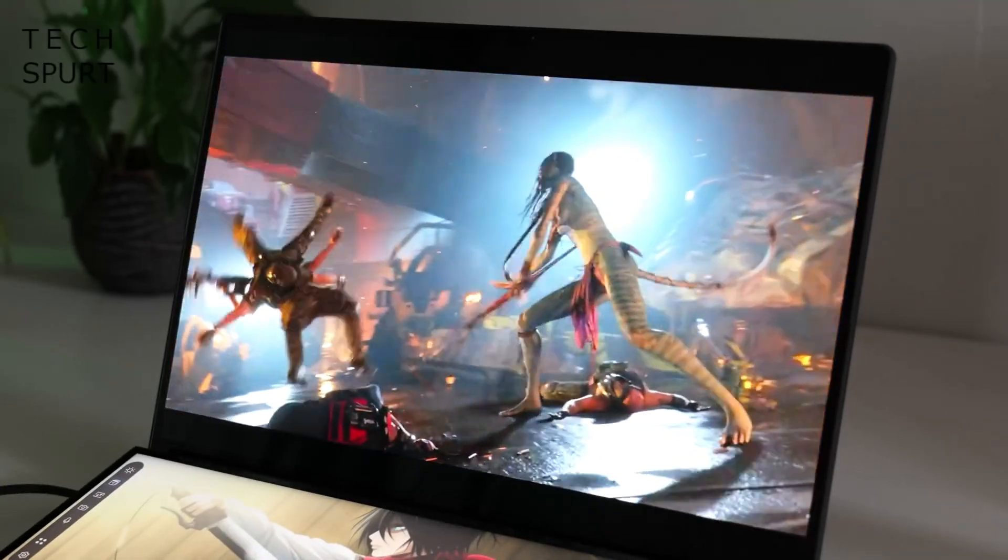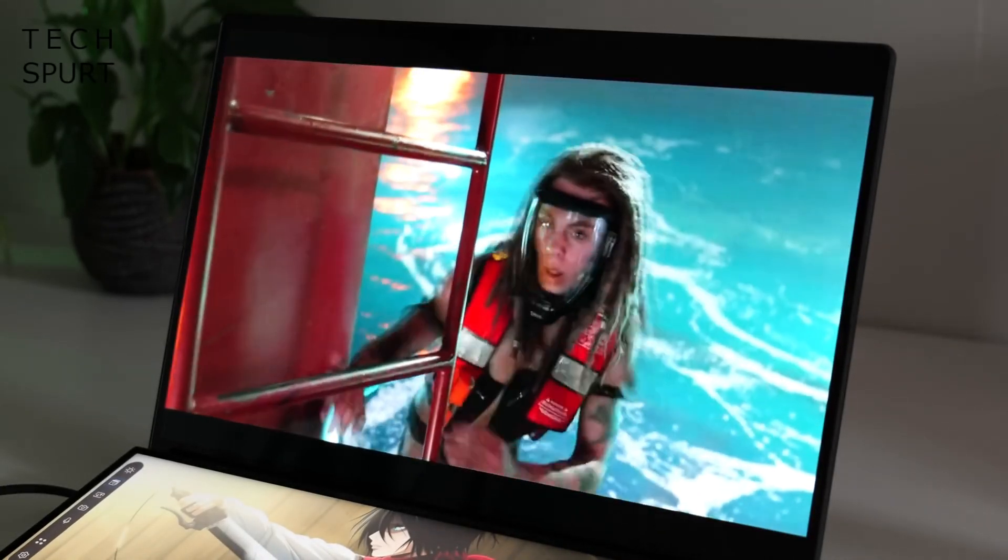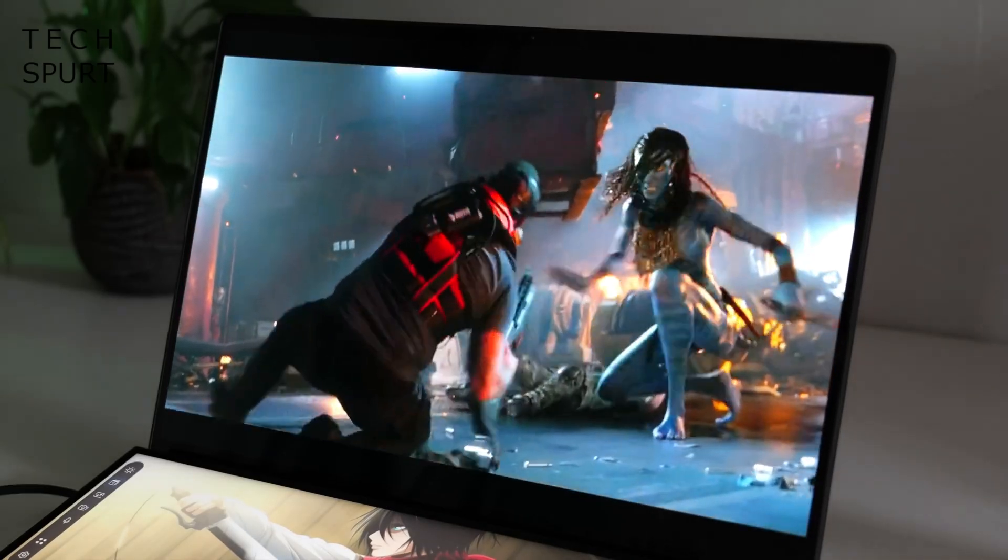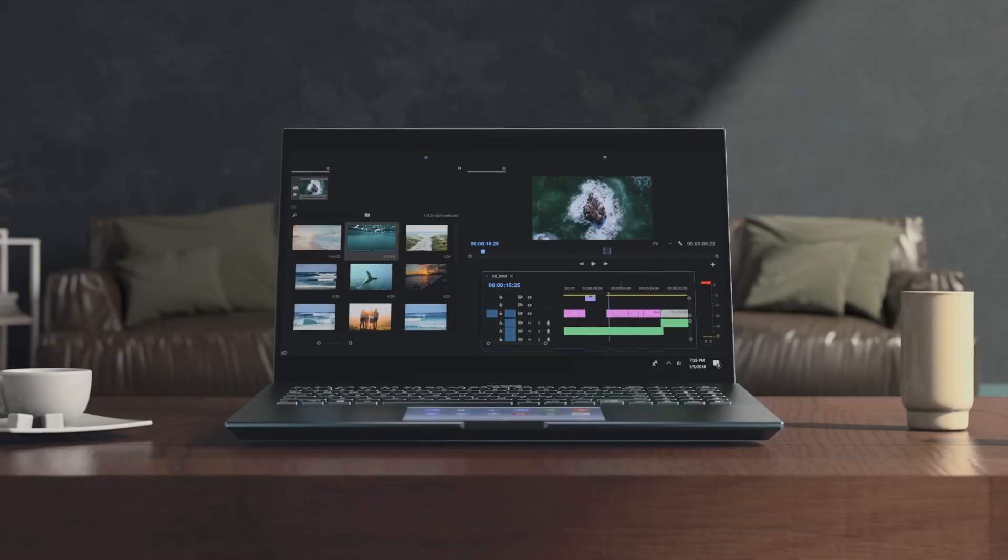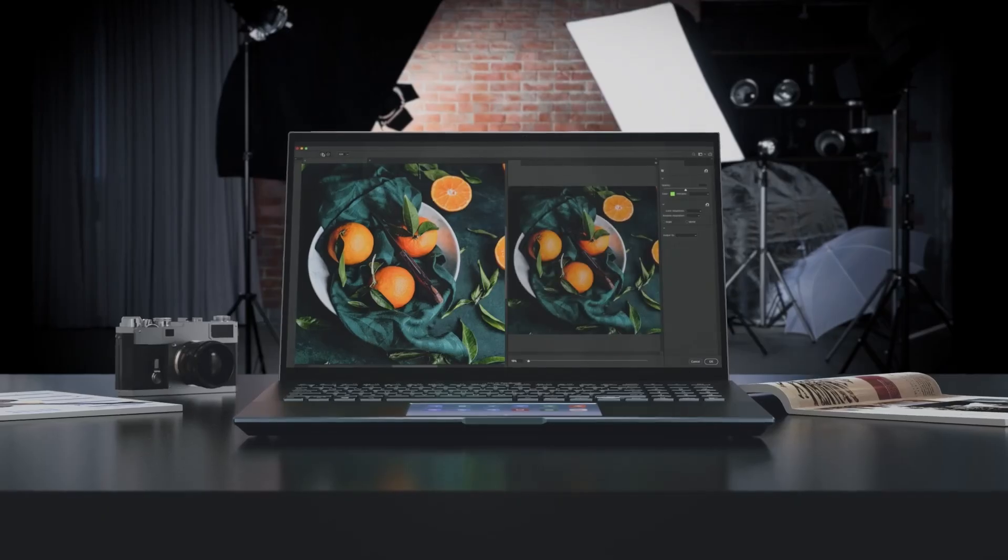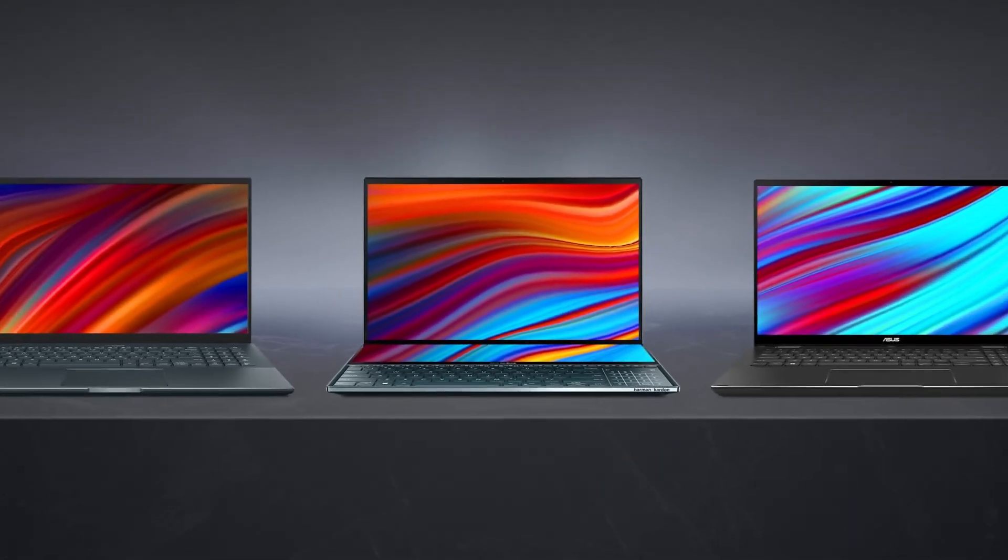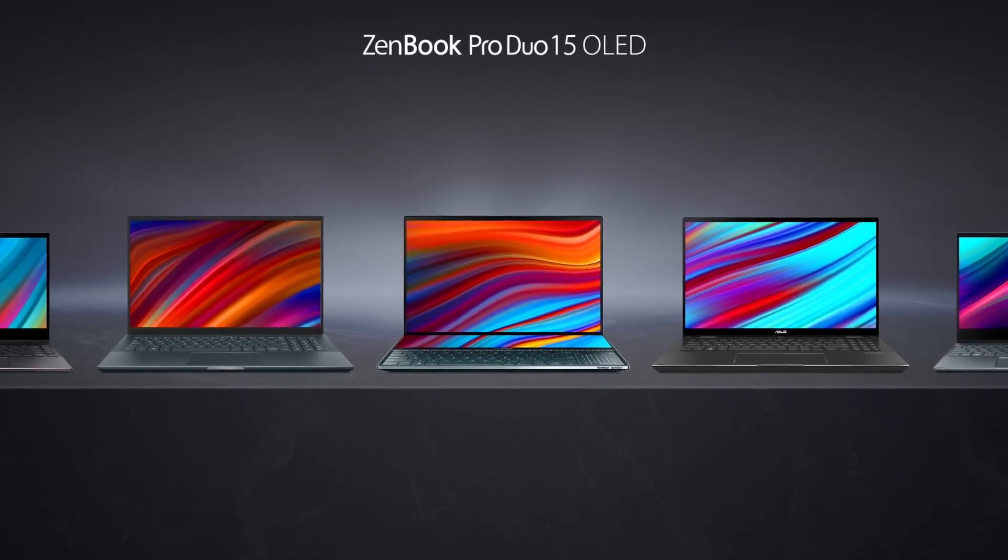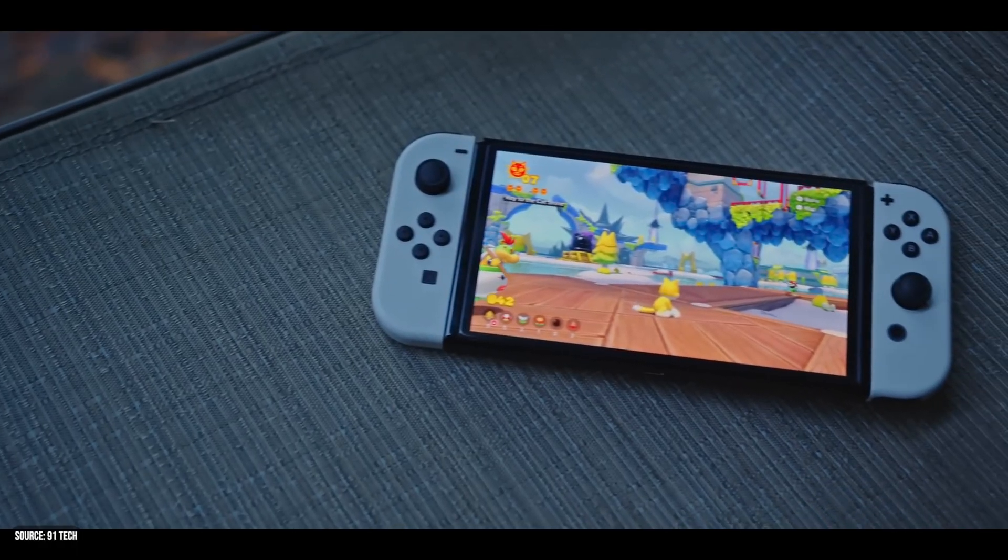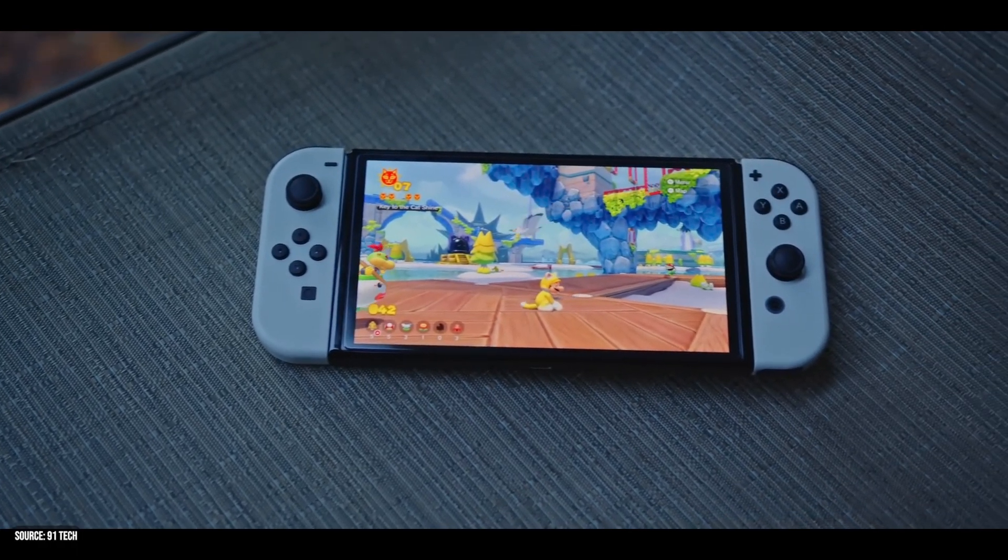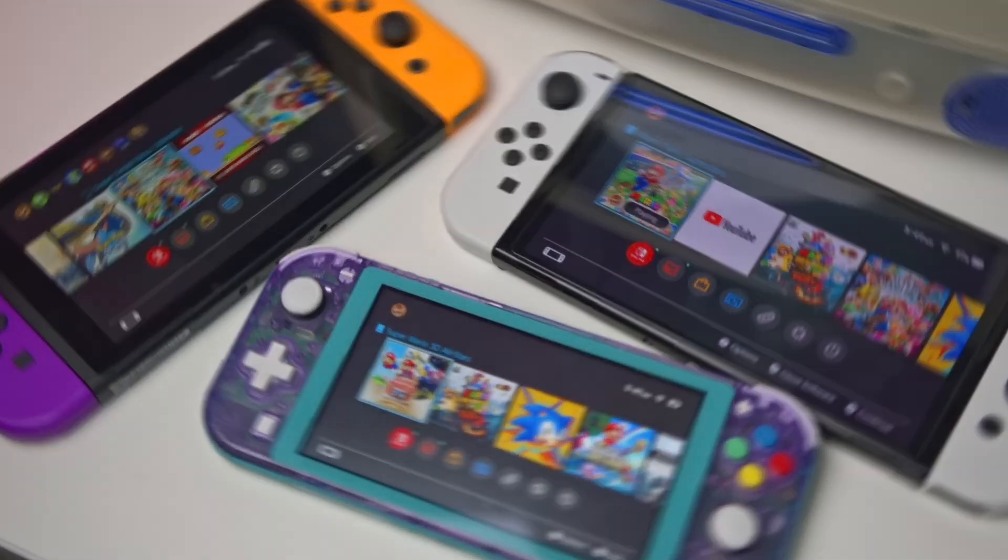OLED displays have outstanding color accuracy, infinite contrast ratios, true blacks and fast response times. These attributes make them perfect for visually rich games where every detail matters. Devices with OLED screens showcase games with incredible detail and vividness. However, OLED displays can suffer from burn-in if static images are displayed for too long. They are also typically more expensive and have lower peak brightness compared to the other technologies, which might be a concern in very bright environments.